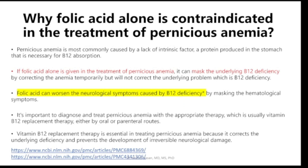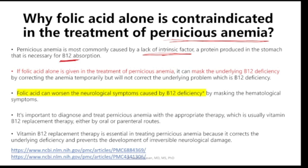When you have pernicious anemia, folic acid alone is contraindicated in its treatment. In pernicious anemia, the most common cause is lack of intrinsic factor activity, which is important for absorption of B12. If the patient presents with pernicious anemia and you prescribe folic acid alone, this is not enough — because folic acid will not work without B12. If folic acid alone is given for pernicious anemia, it can mask the symptoms of B12 deficiency.